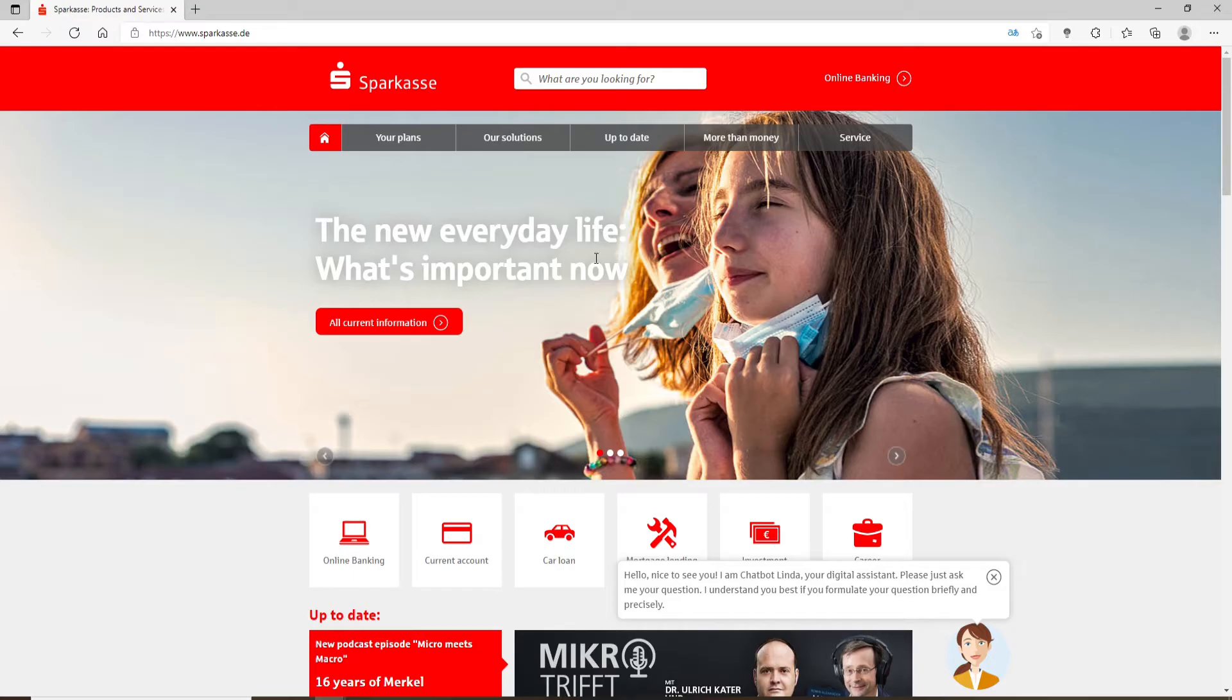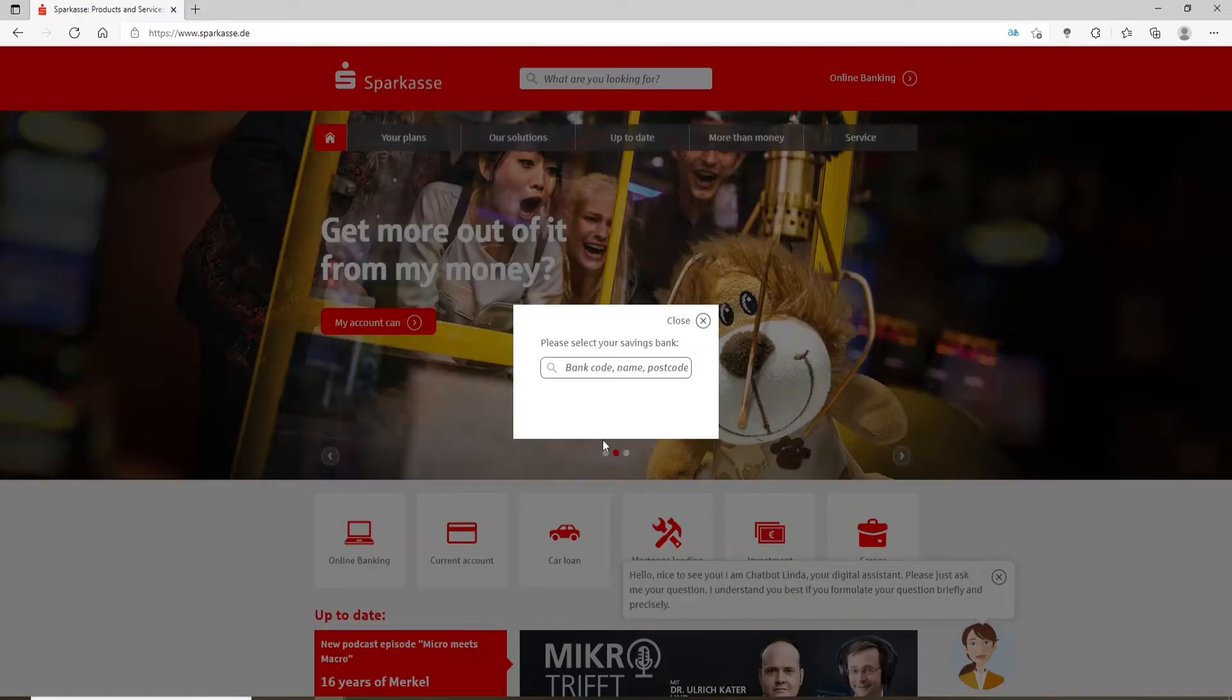From the homepage of Sparkasse, go to the online banking option in the upper right hand corner and click on it.